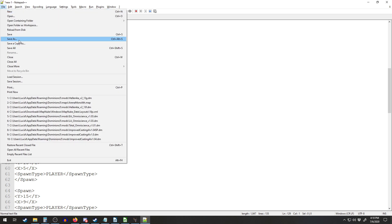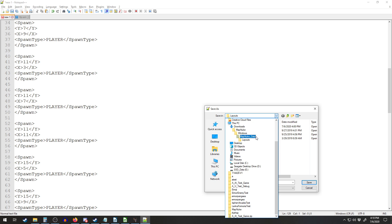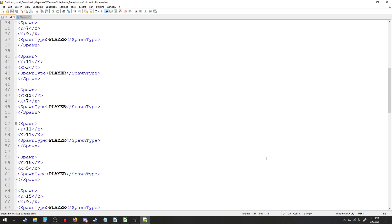Then we save it — Save As — and navigate to wherever your MapNuke folder is. Mine is in Downloads. We'll call this 'ten player dot XML.' You can see it changed the formatting because we've now called it an XML file.